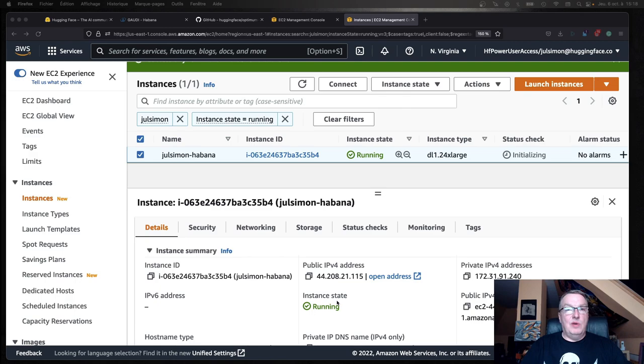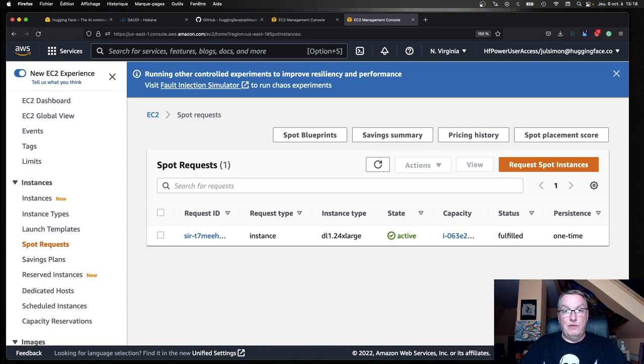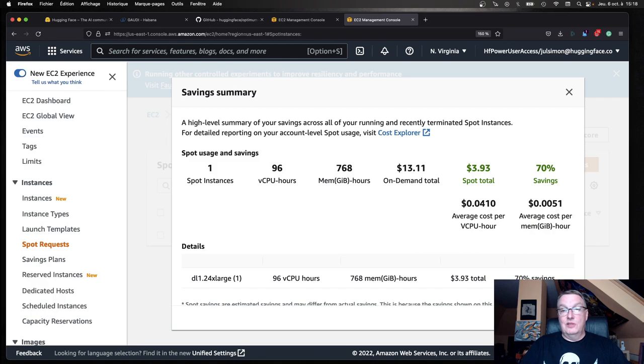After a minute or two, I can see my instance is running, which means I was actually able to grab a spot instance. That's great. We can see the spot request has been fulfilled.